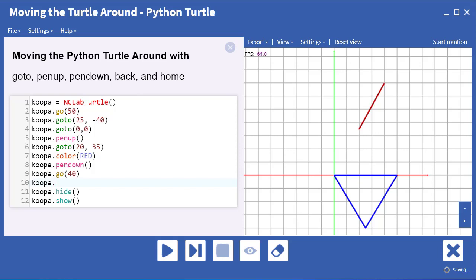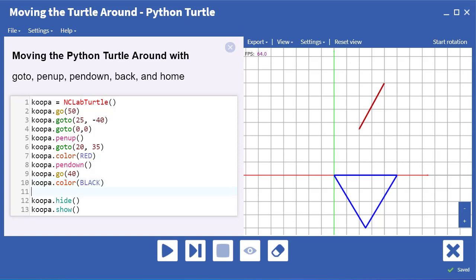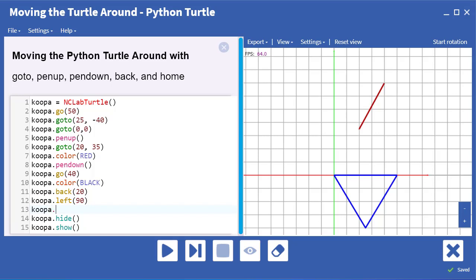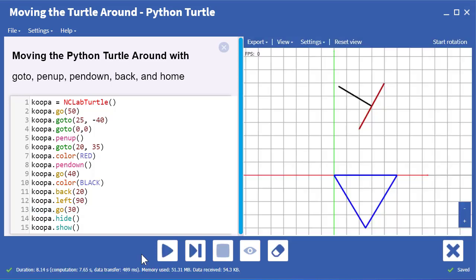Now let's take a look at the back command. The turtle literally backs up along the line that it's created. Just to demonstrate that it does this without drawing a line, we're going to change the color to black. Once we have the turtle in the new position, we turn it left and draw a line of length 30 units. Let's run the code and see what happens. As you can see, the turtle did not draw a line when it backed up, otherwise that line would now be black. So pen up and pen down are definitely built into the back command.